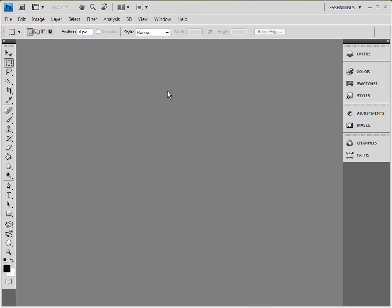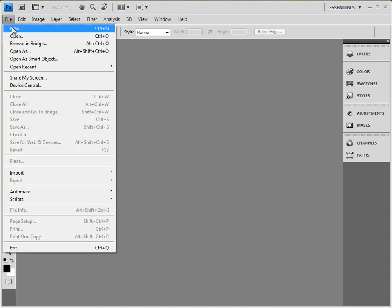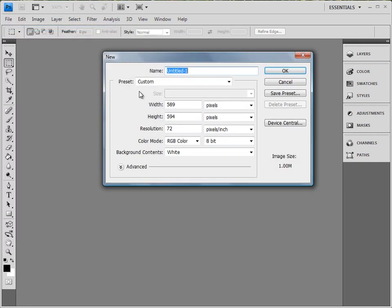Alright, welcome to the quick video on how to make a new file. Basically you just want to go File, New, and then in this window here you want to give your file a good name. I'll just call it food.